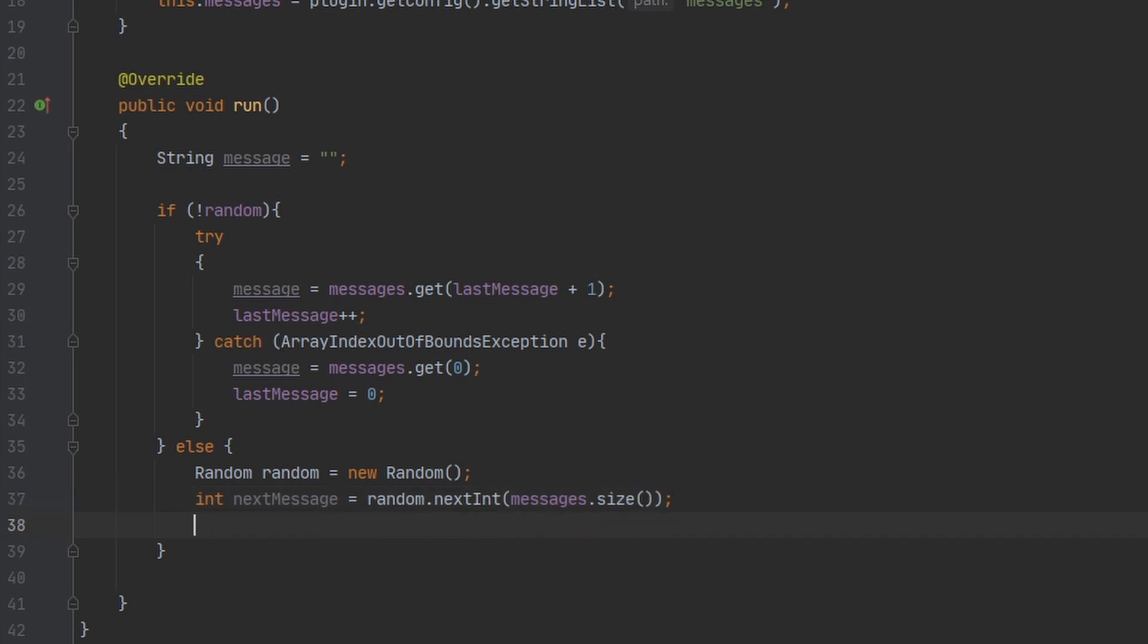Now as I said earlier, we don't want the same message to get sent twice in a row. So what we could do is check to see if nextMessage is equal to the lastMessage, because they're both integers that represent the index of the message. That won't really help because if it gets the same message twice in a row, it'll send the second message.